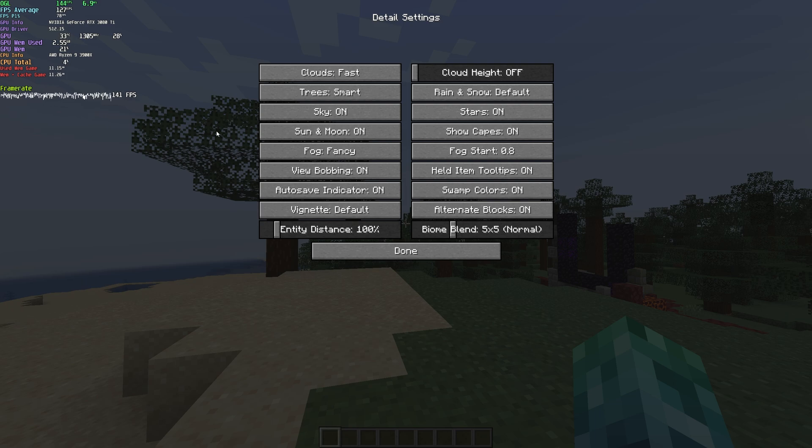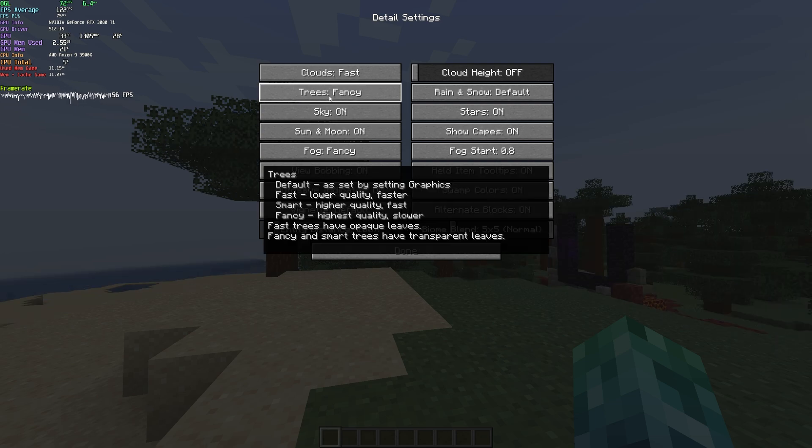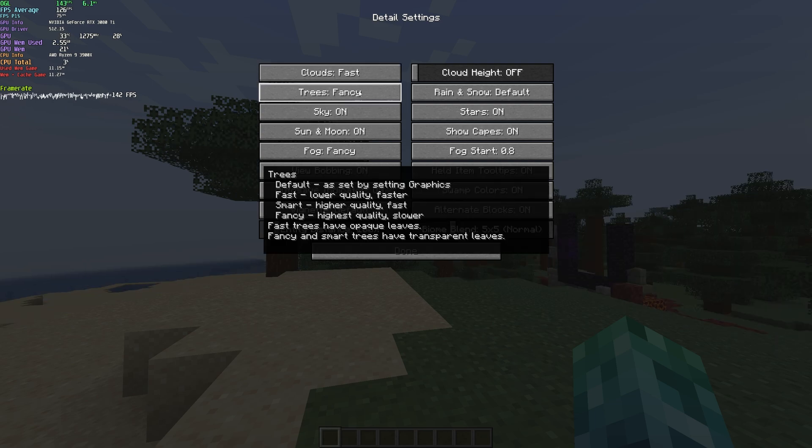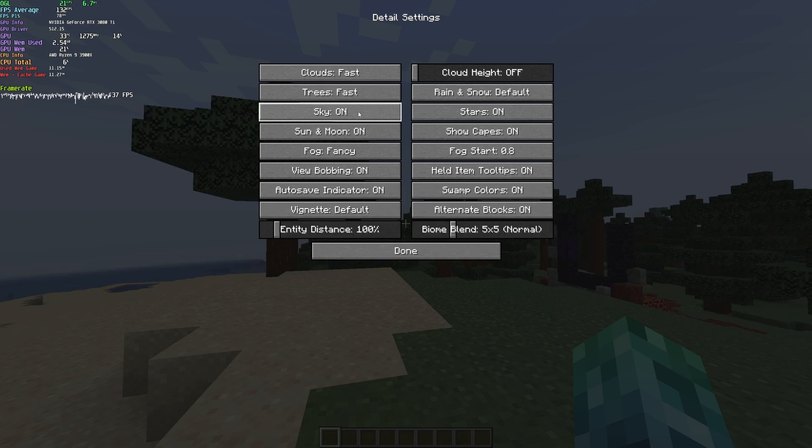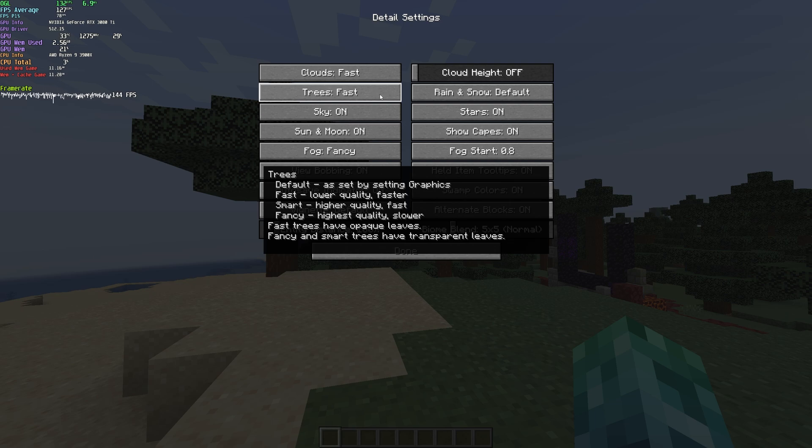So, if you do want to see through them, I'd highly recommend having it on Fancy, just because that leads things to look the best. But of course, fast is something you can set this to if you absolutely need FPS.